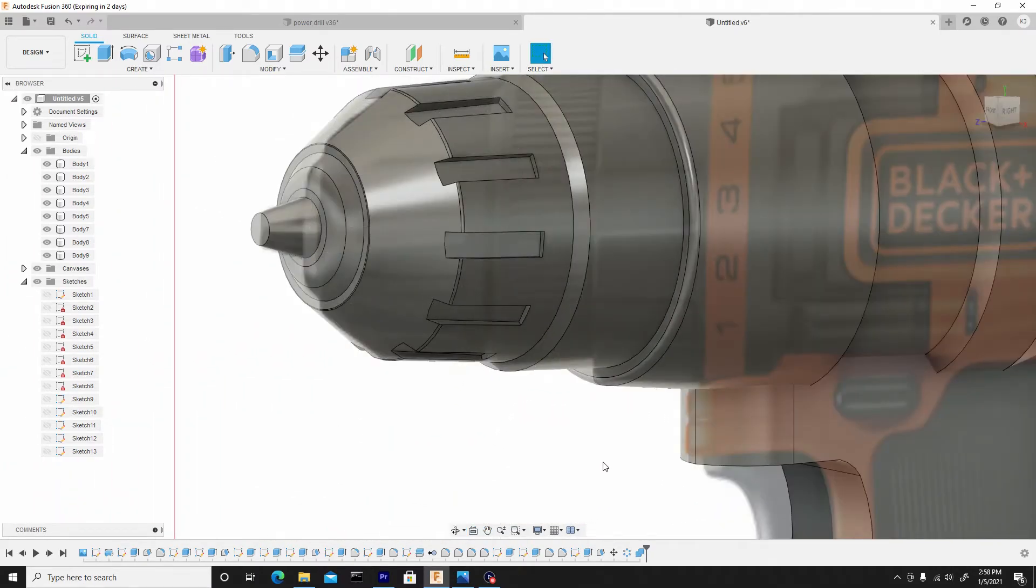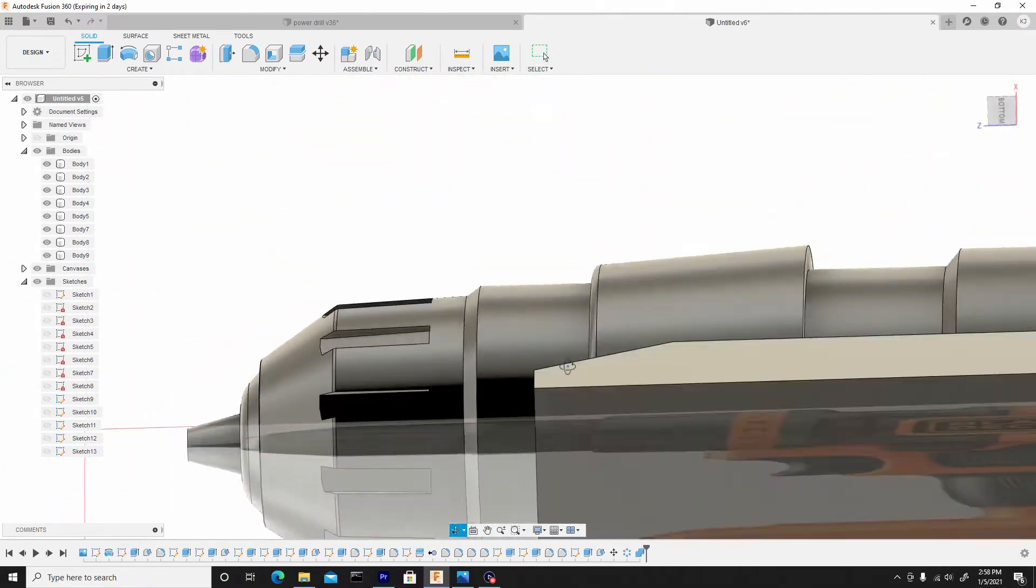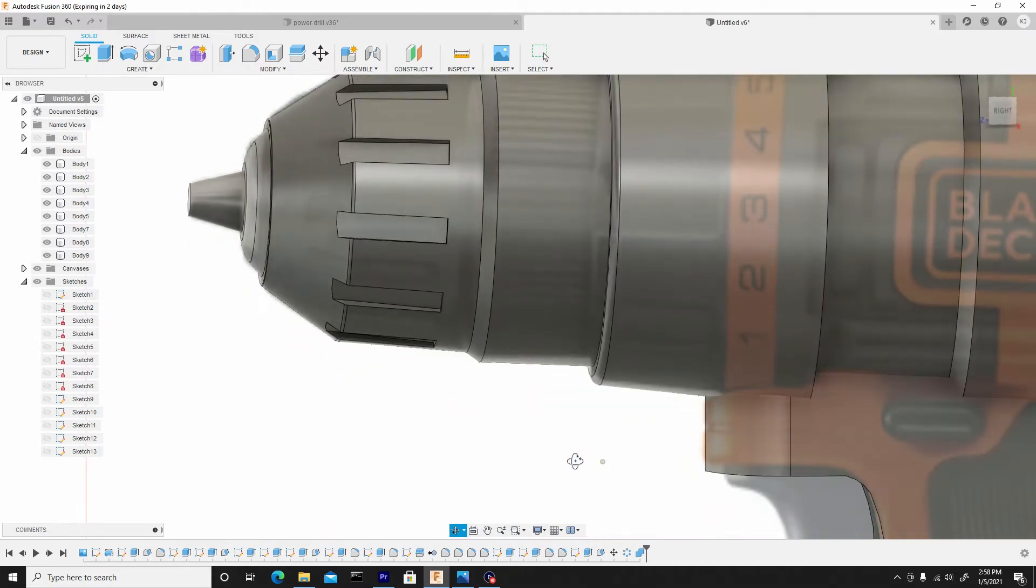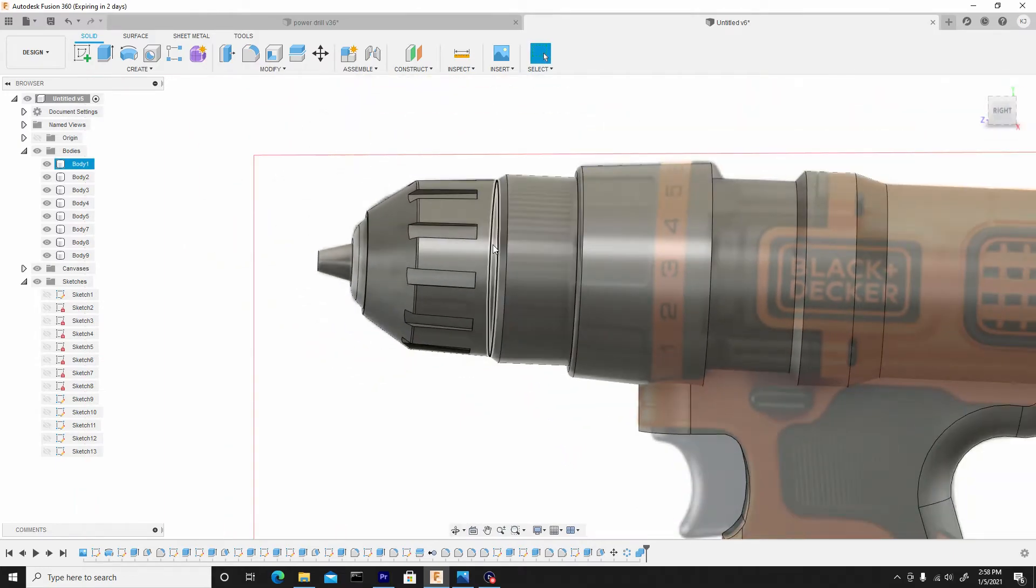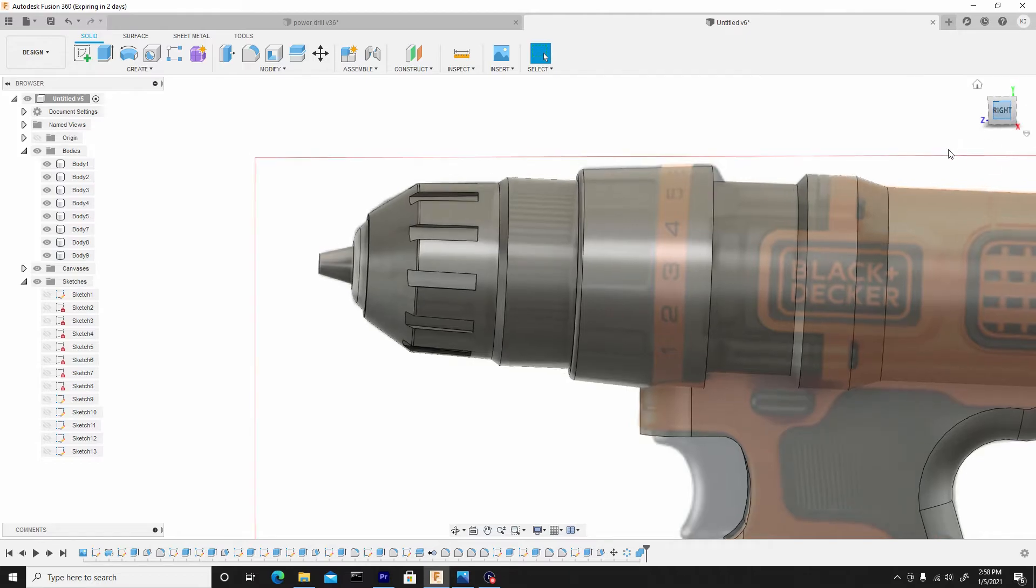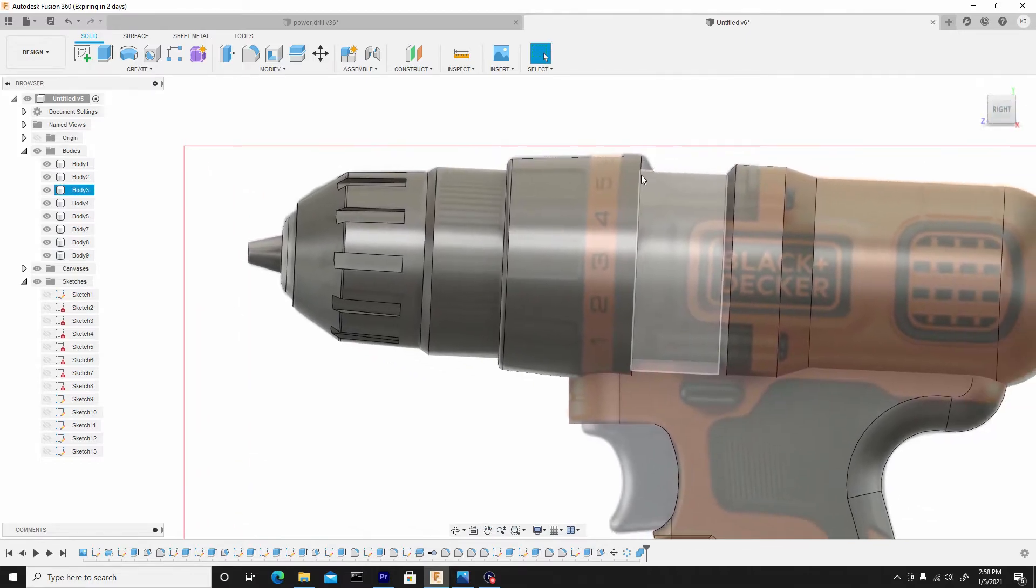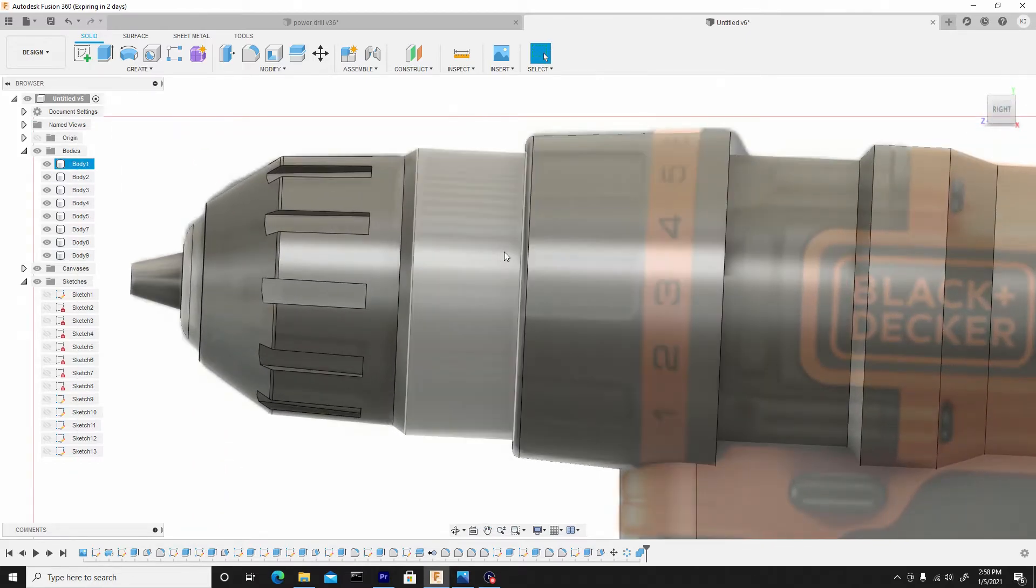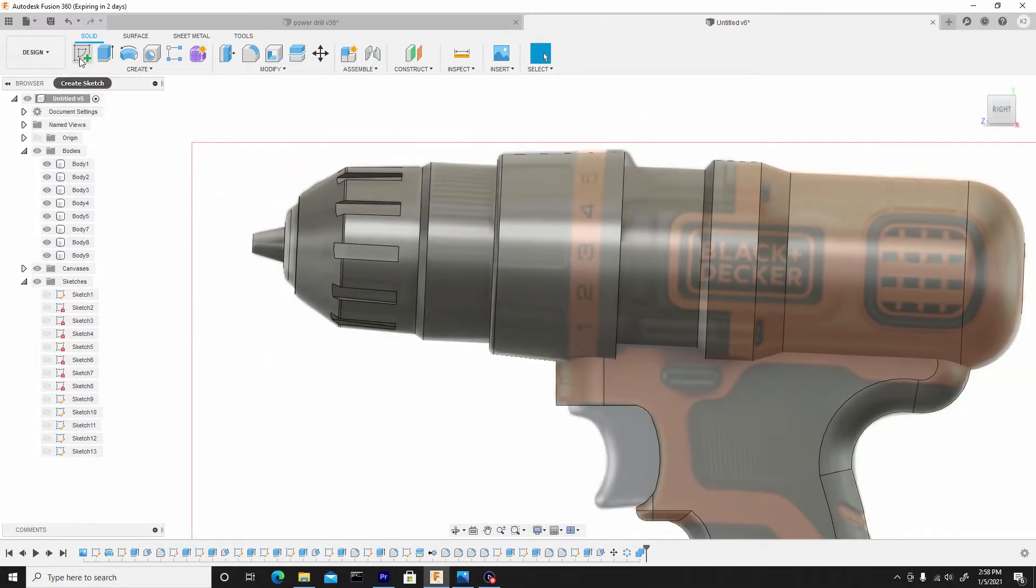Alright guys, so since we have this pattern cutout shapes here, we'll move forward to doing the threads here. And we'll just basically follow that same routine, so I'll create a sketch.